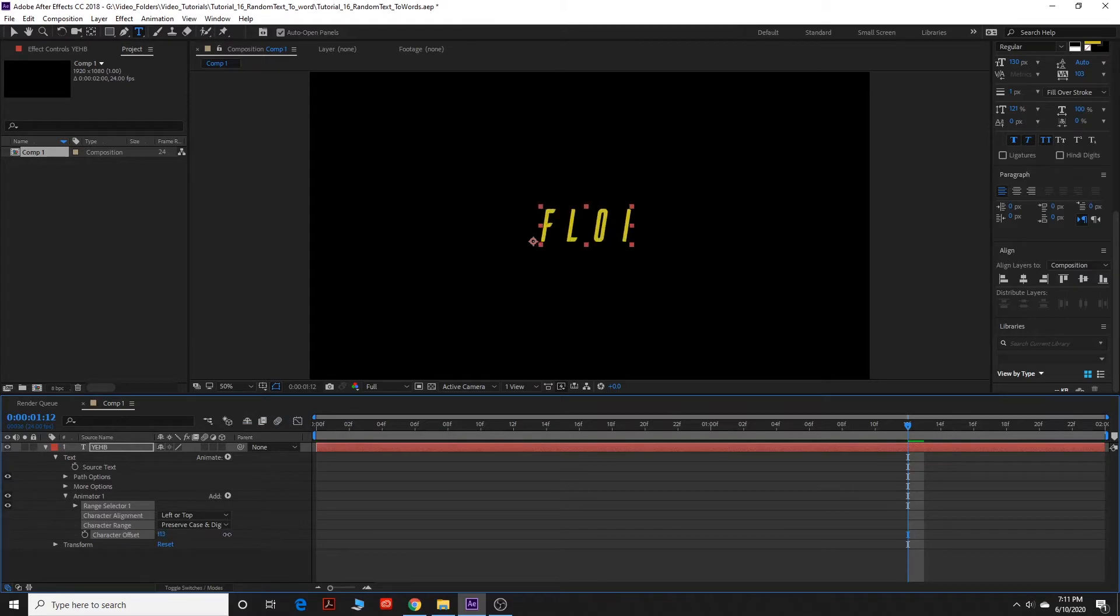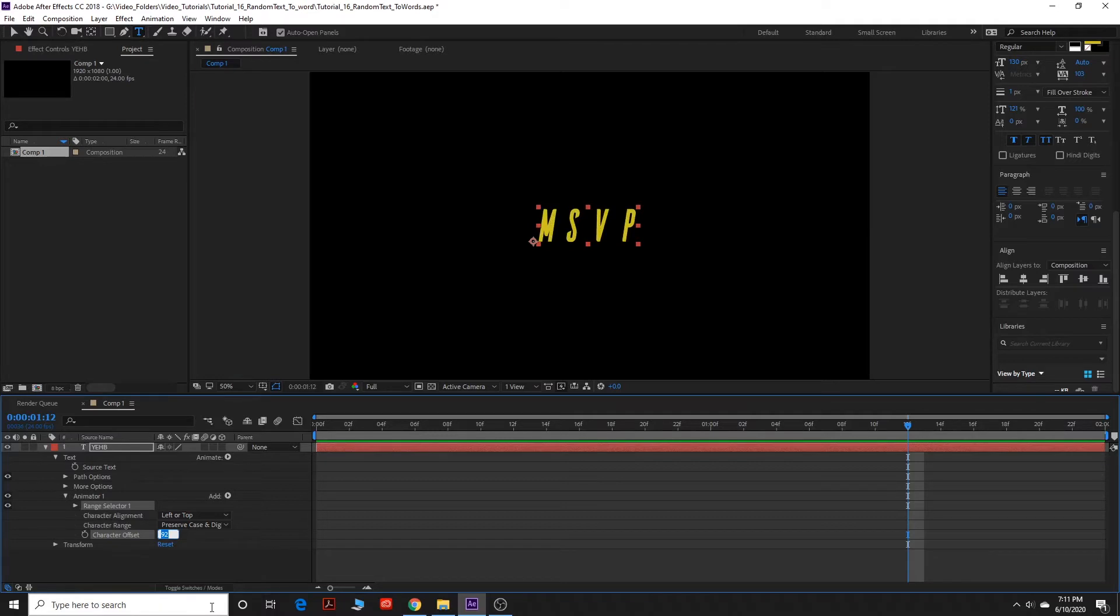And I want you to grab the zero and drag it, and you can see that changes the text. So that's what we're going to be animating here. So you can zero this out.